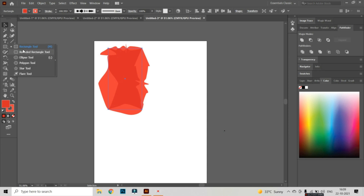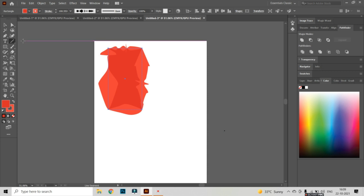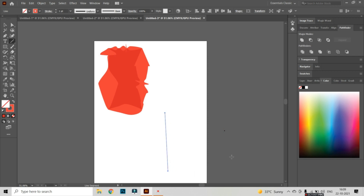Now I am going to take another object — I am going to take another shape that is the Line tool, like this, and I am going to press Shift to draw a straight line.